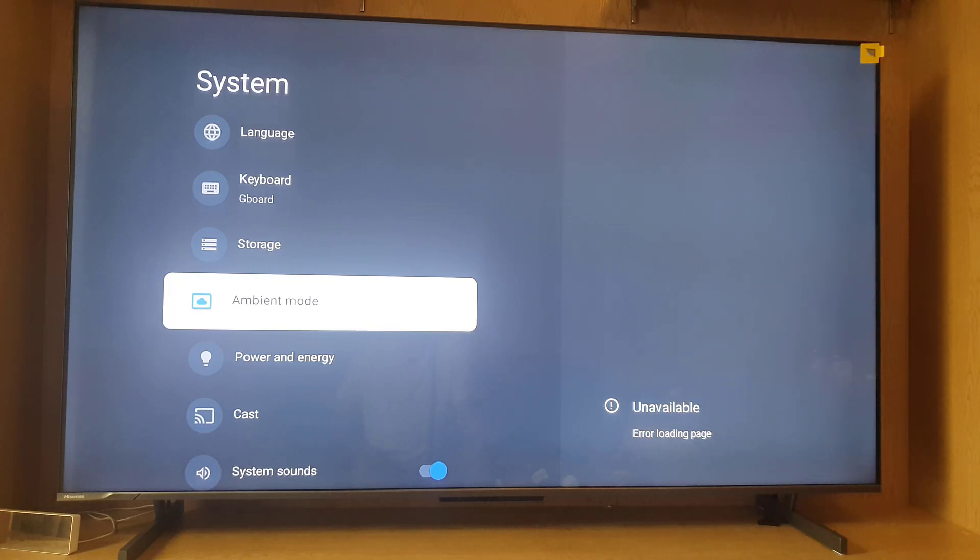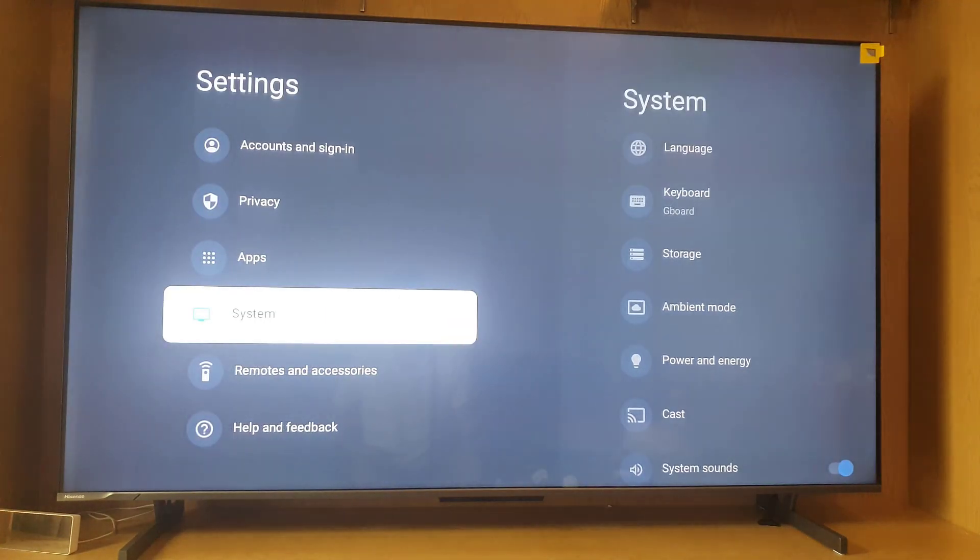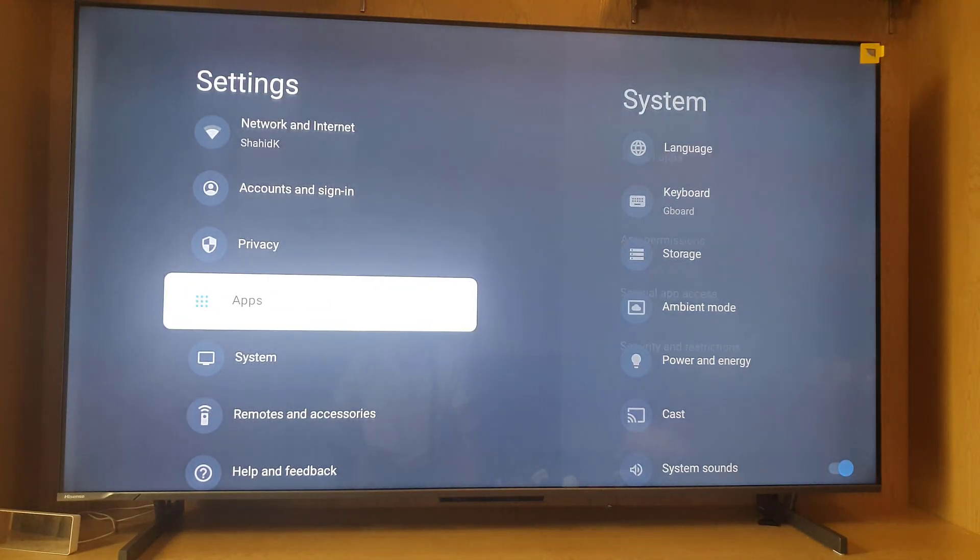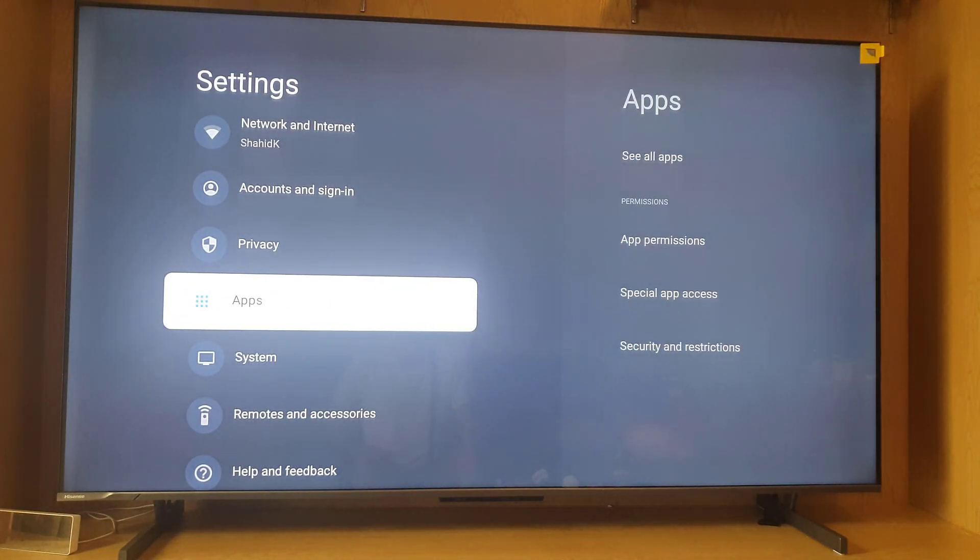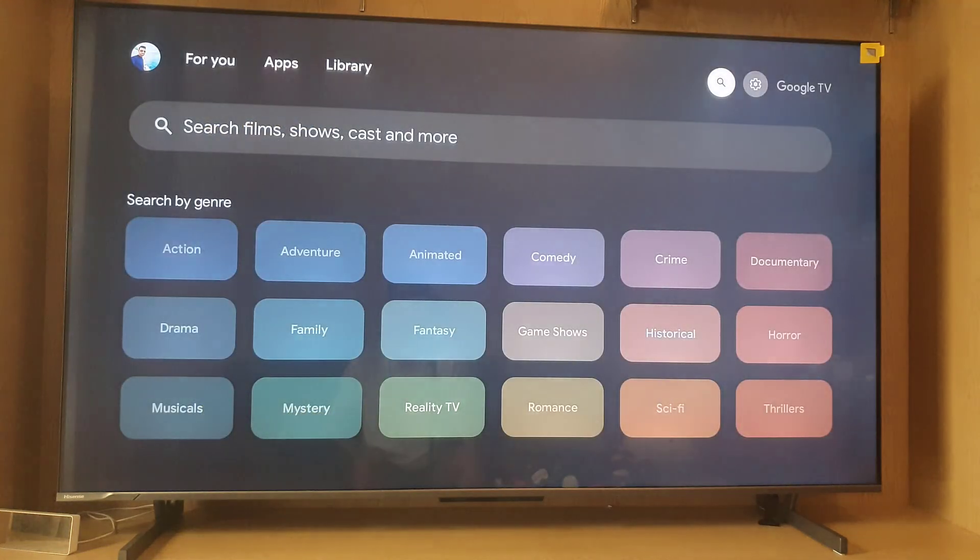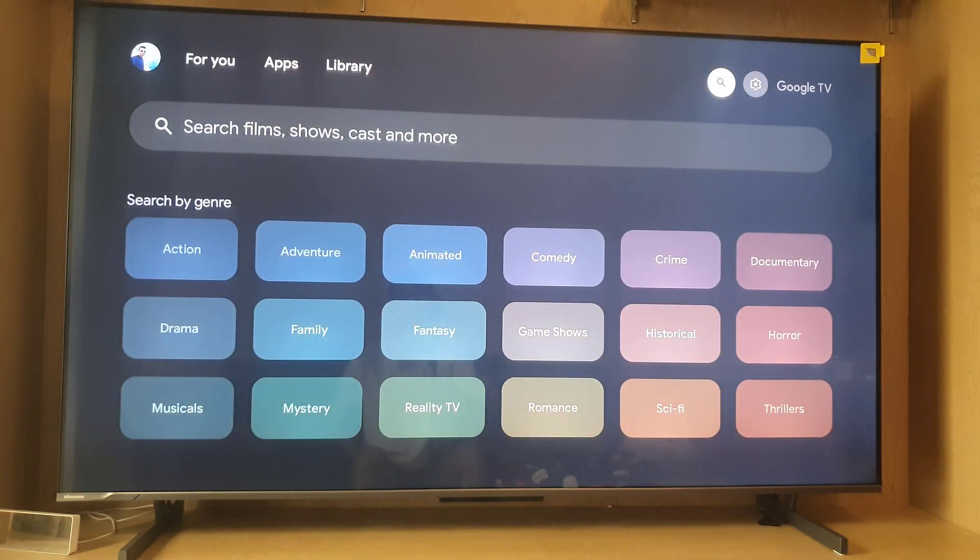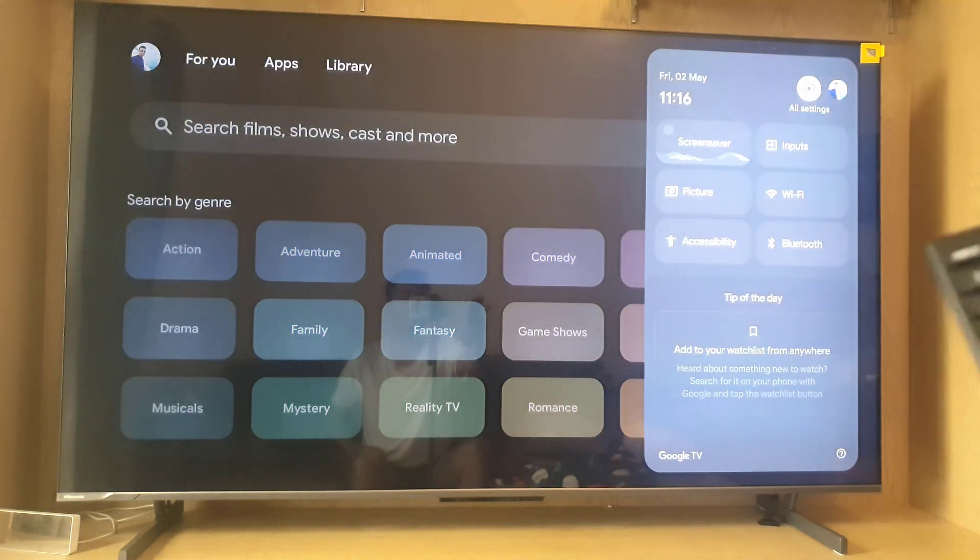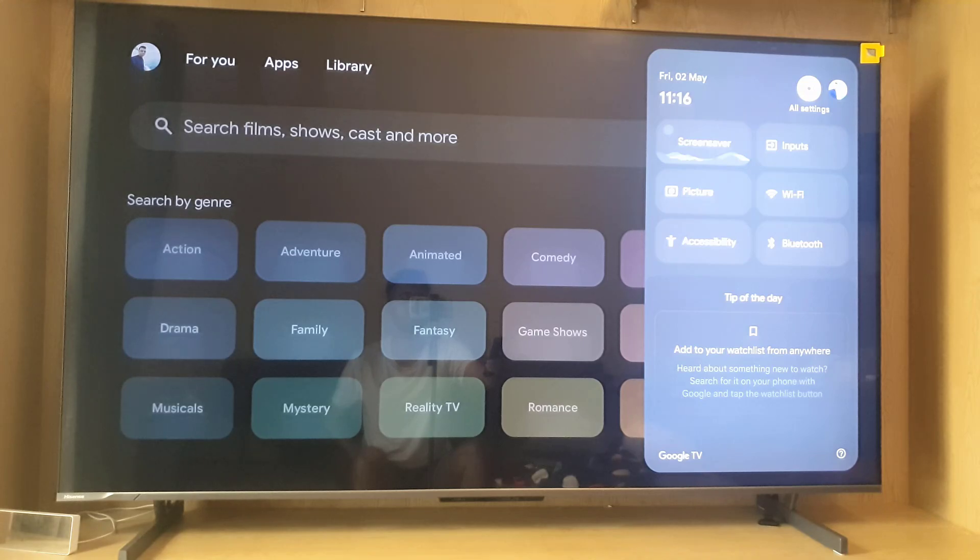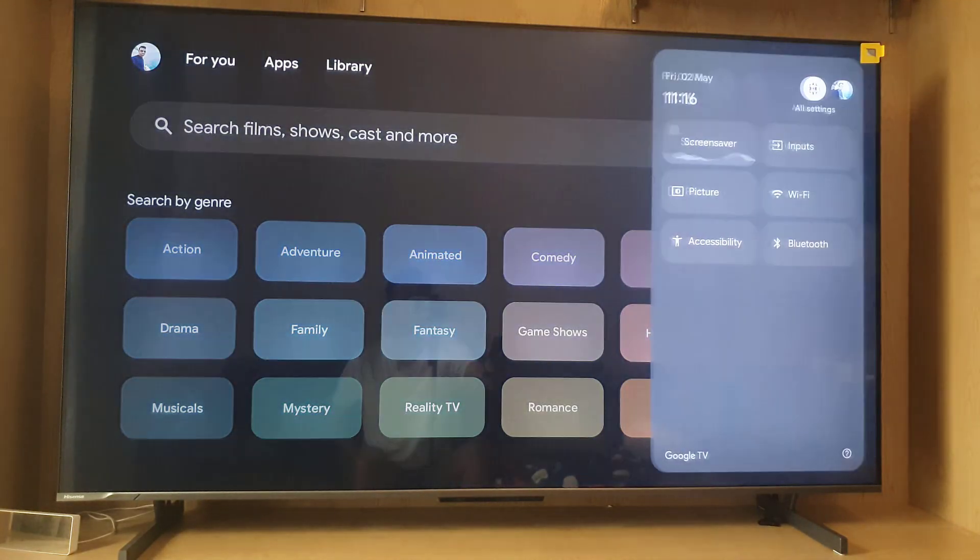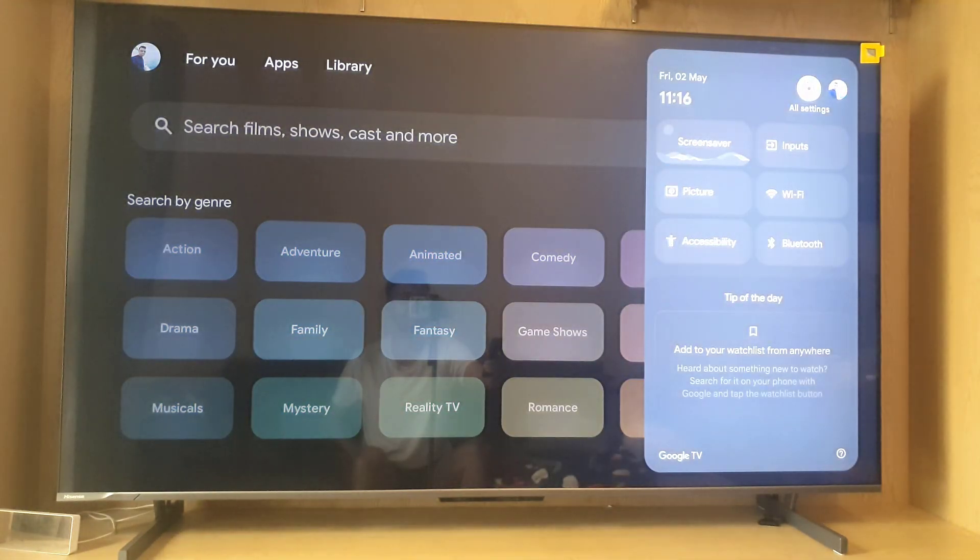Watch this video till the end and you will find out. The first thing you need to do is go to apps in the settings. How will you access settings? First, scroll all the way to the right of the screen and here you will find the setting icon.